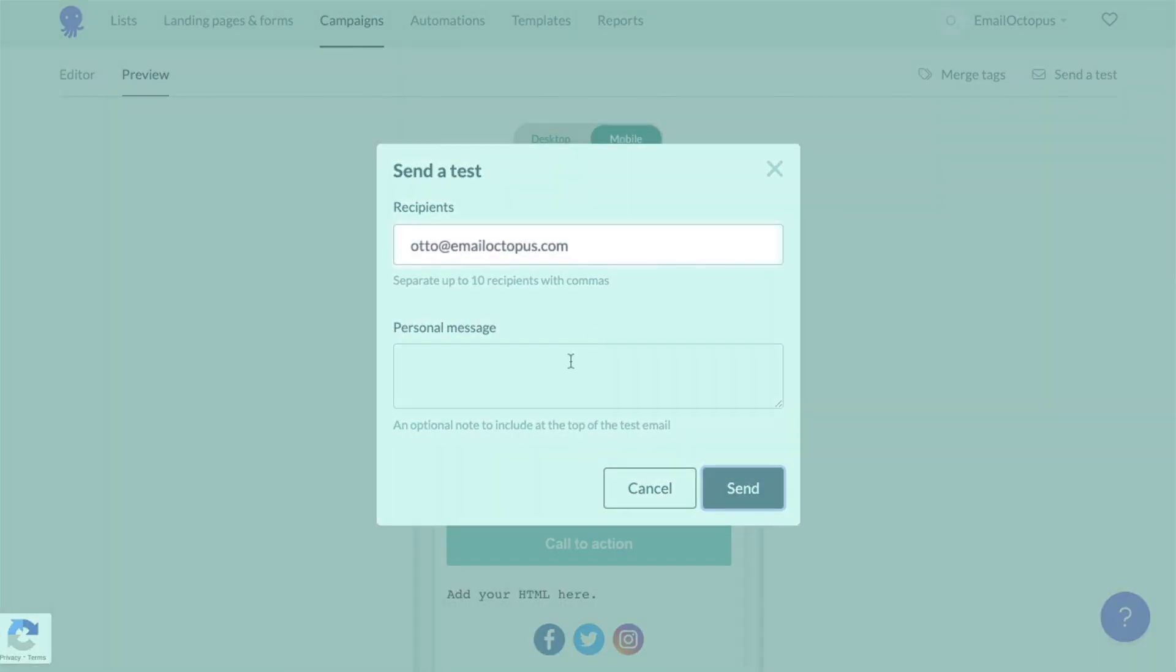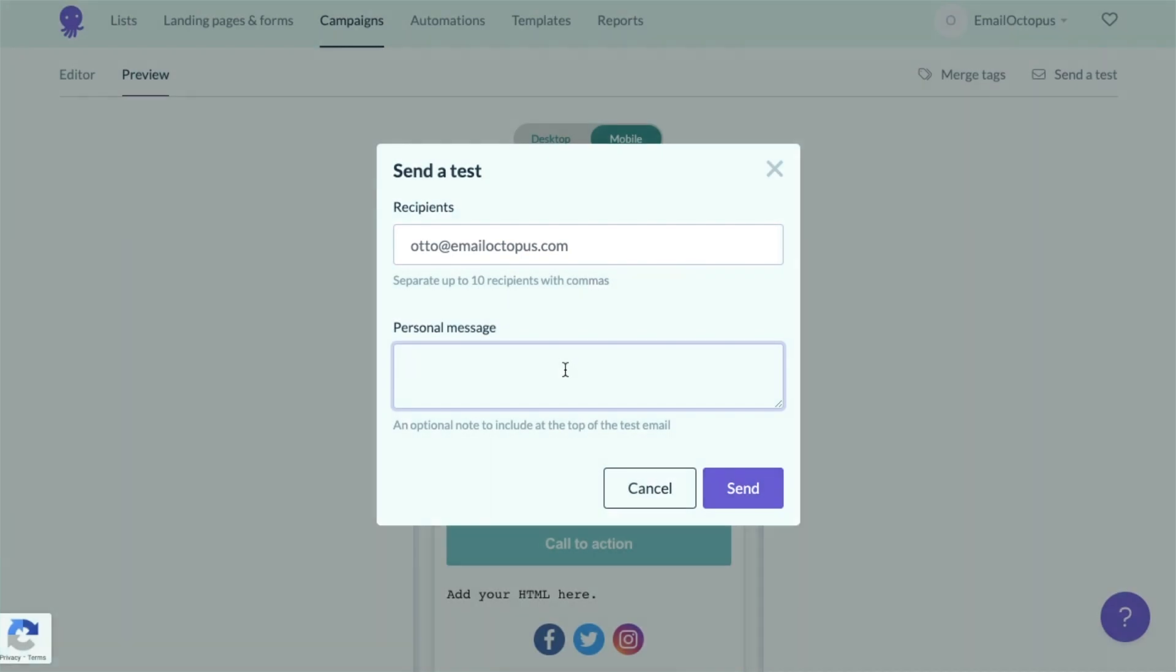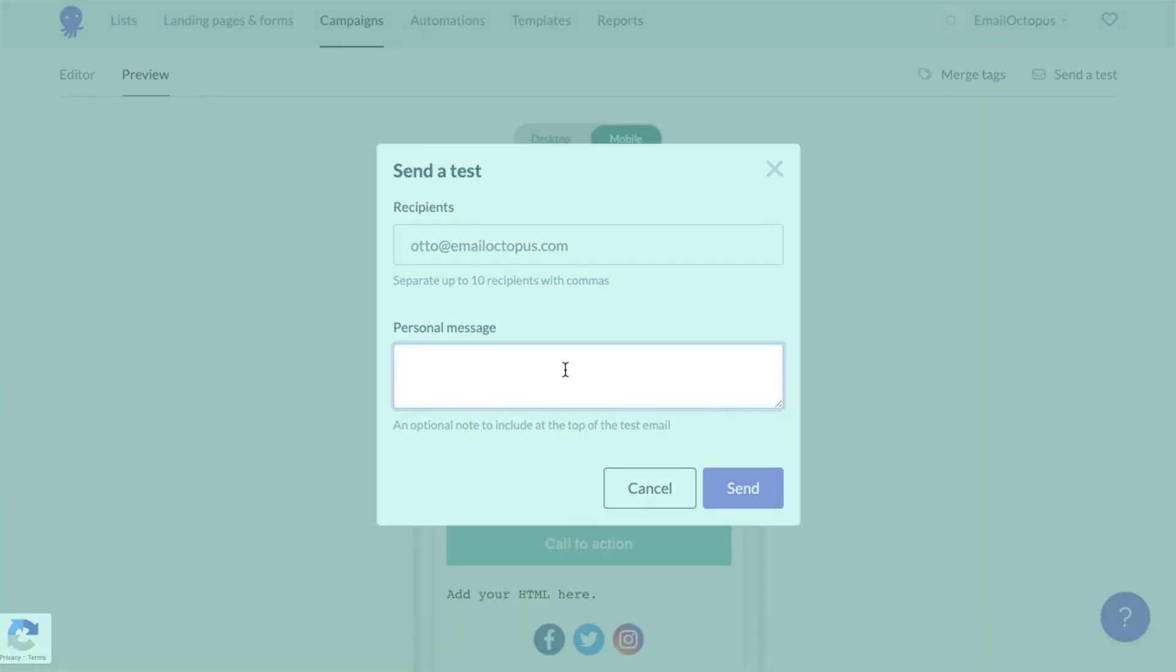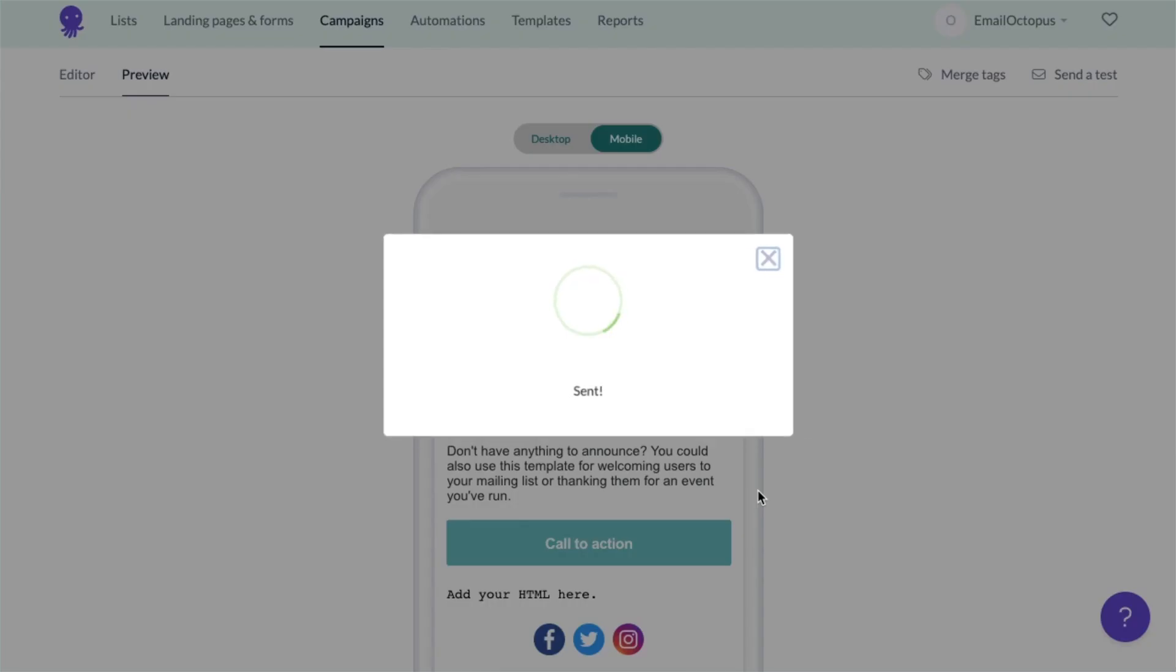Just insert your email address here. You also have an option to leave an additional message if, for example, you're sending it to somebody else for review. Press send once you're ready.